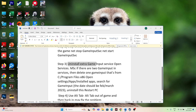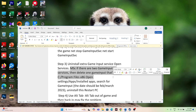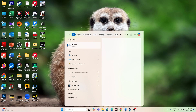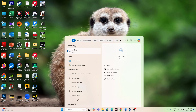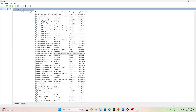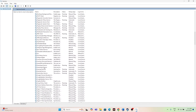The next fix is about uninstalling an extra Game Input Service if you have multiple instances. This step is only for users who have multiple Game Input entries in Services. If you don't have multiple Game Input entries, you can skip this step. Open Services, scroll down to Game Input — if you see two entries, one running and one stopped, that is the issue.